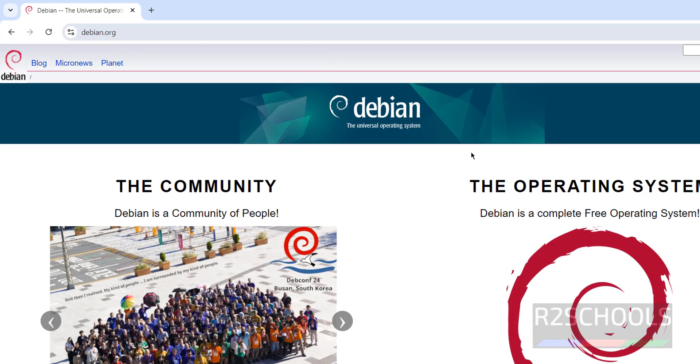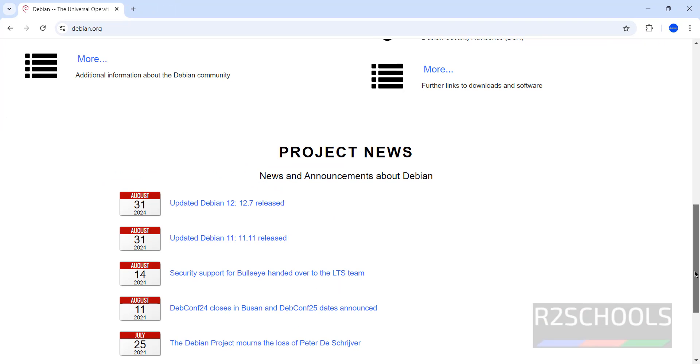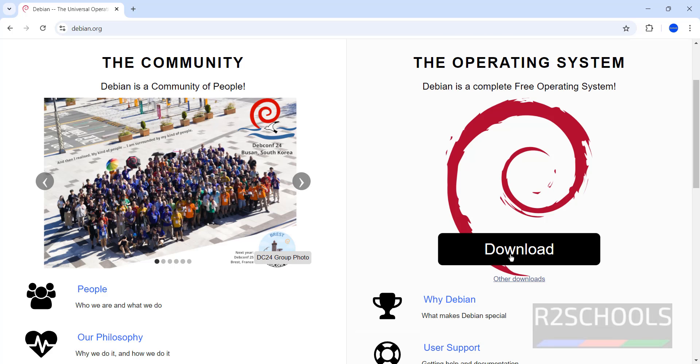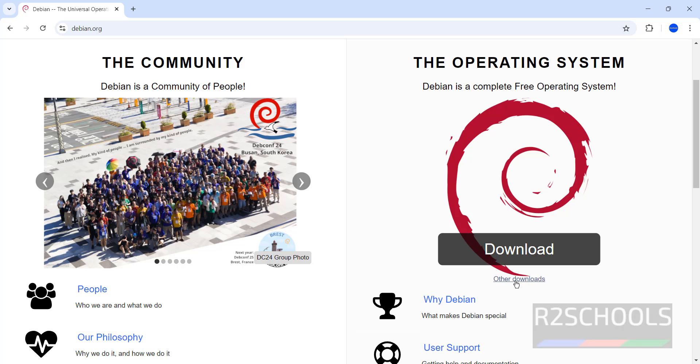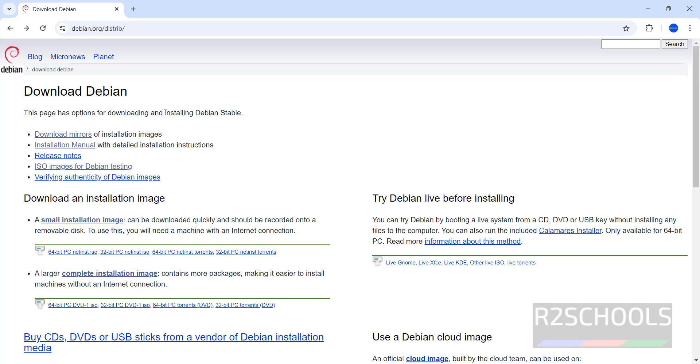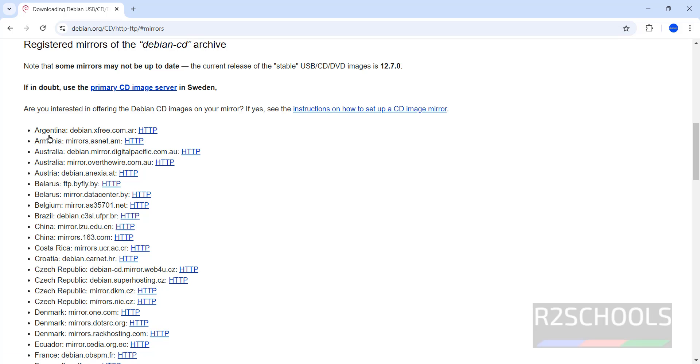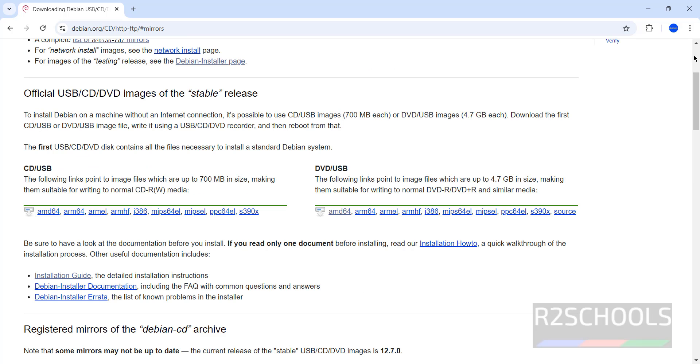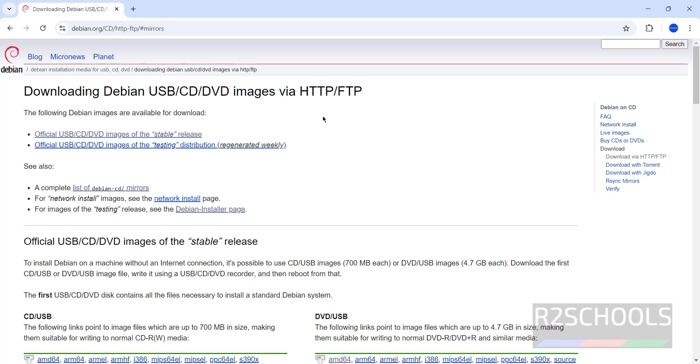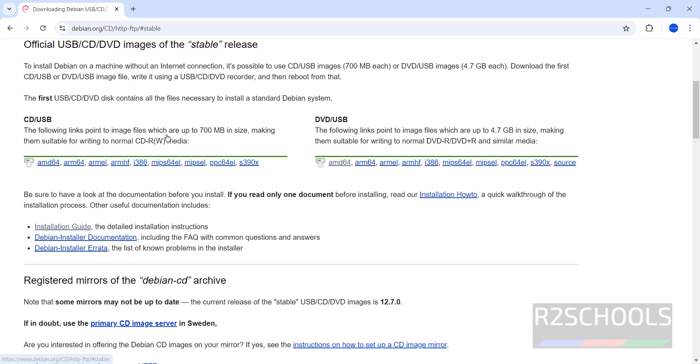Go to the head, see here, updated Debian 12.7 released. Don't click on this download, click on other downloads. Click on download mirrors, then scroll up. Click on official USB CD DVD images of stable release, click on it.